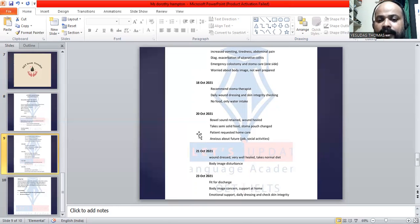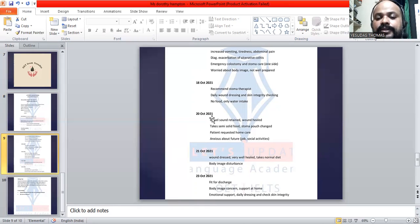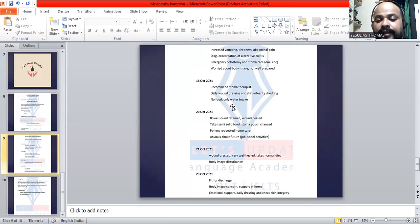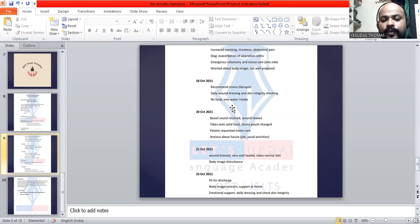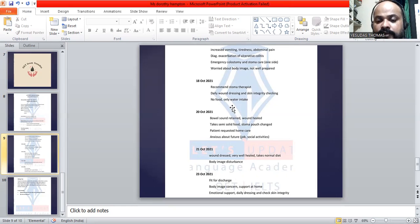After the surgery she was recommended to a stoma therapist who helped her with wound dressing and checking her skin integrity. Initially she was on clear fluids and later started taking semi-solid food. By the 21st she could resume a normal diet. The wound was healing well and was healed by the 20th — on the 21st the wound is clean and healed. We still need to go ahead with the stoma care as a continuous support, since the stoma remains open.